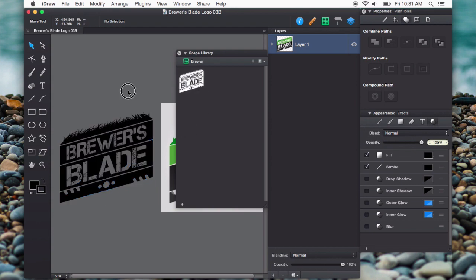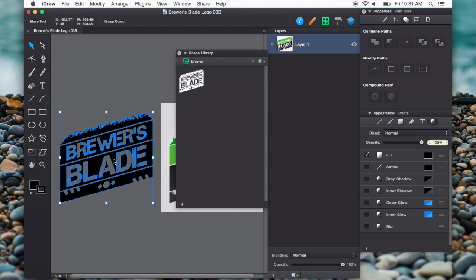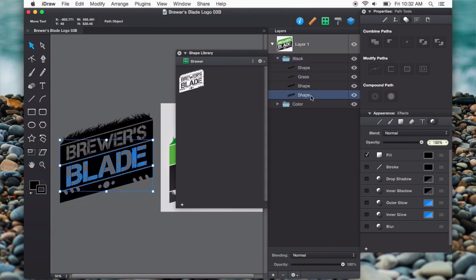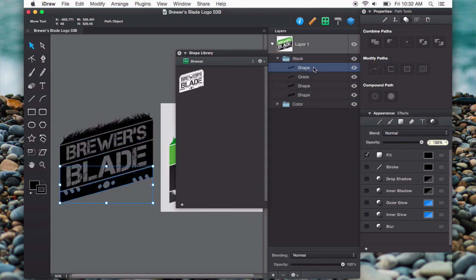Now, say I wanted to just add a piece of this, like just the blade. Well, I can go into my layers panel over here, drop this down, select just the piece that I want. Say I want this grass here, and I can add that just by clicking the plus. And it's just added that piece.